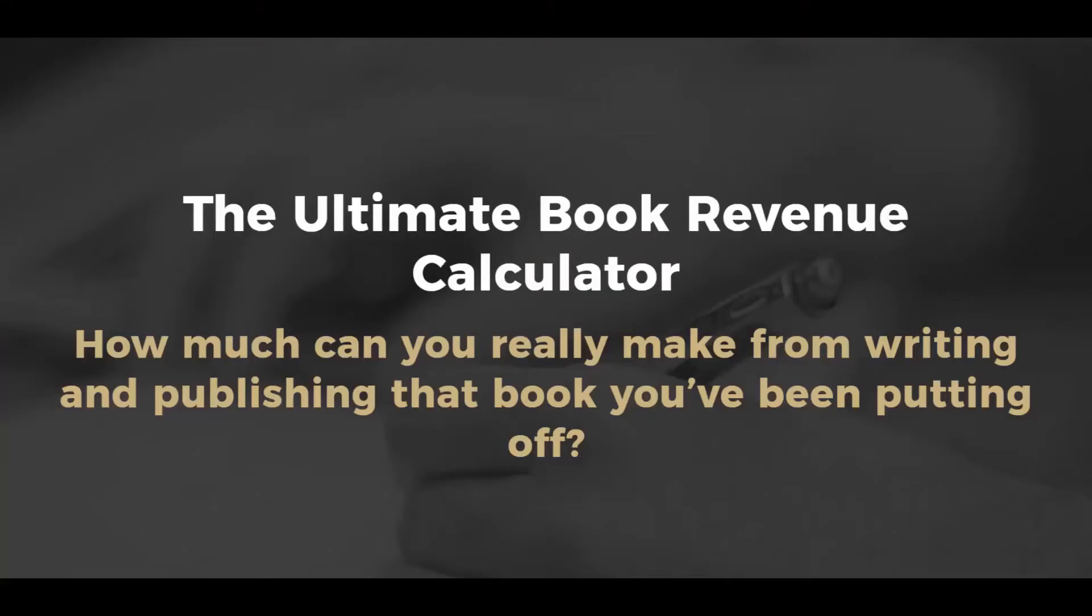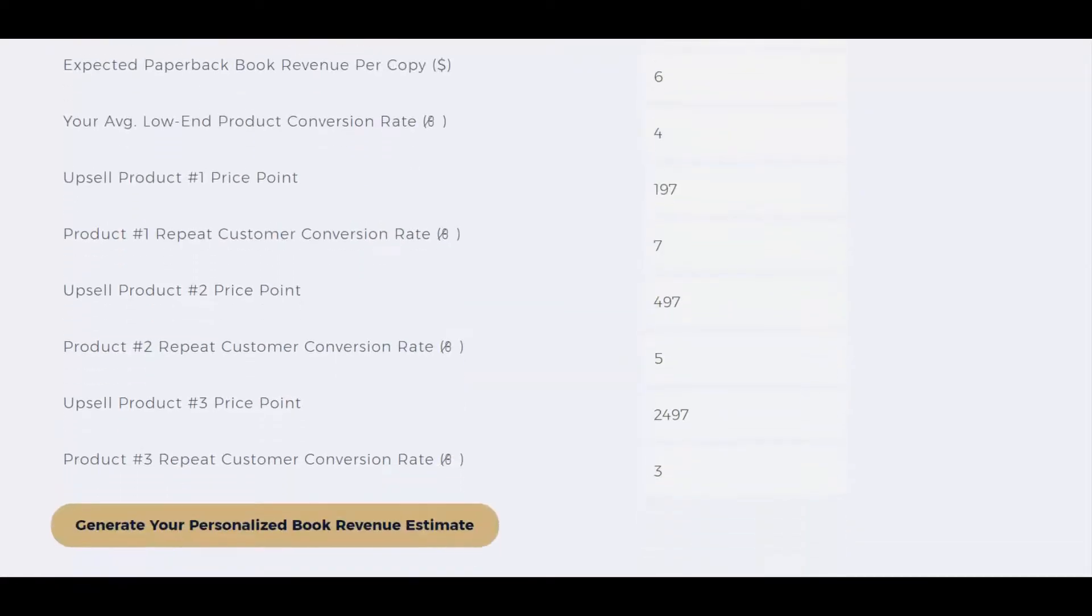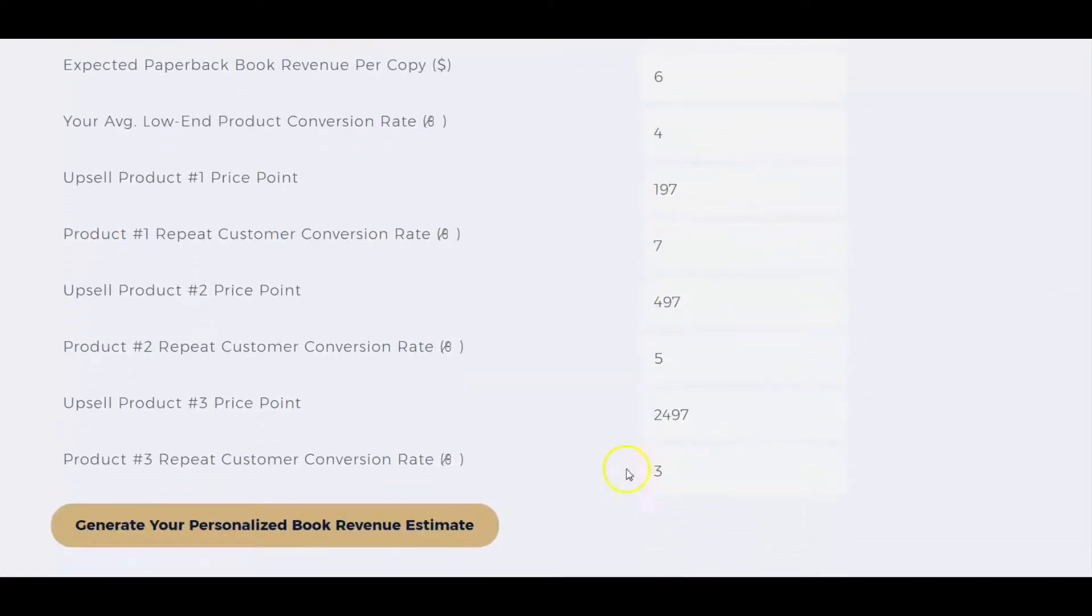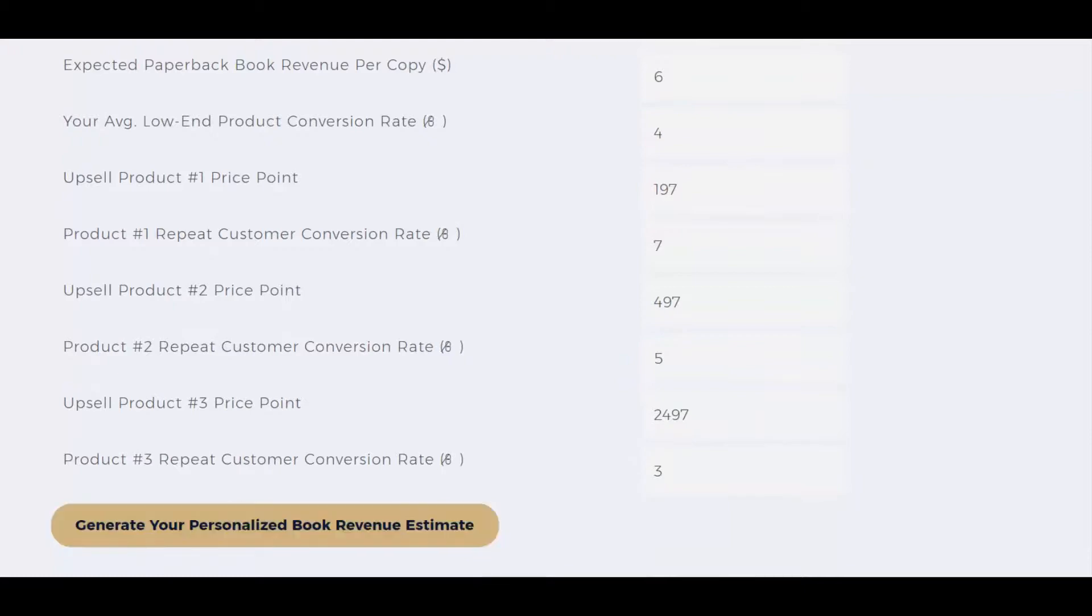So, if you want to know how much of a return you can expect to make off your book, head on over to the Ultimate Book Revenue Calculator, the world's first book ROI calculator, showing you how much you can really make by writing and publishing that book you've probably been putting off. Just click on the little box in the corner of the screen here, or go down to the link in the description box below.